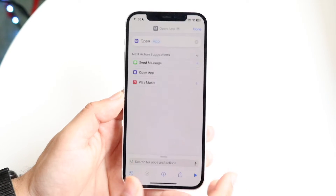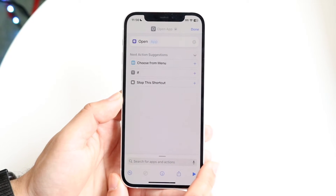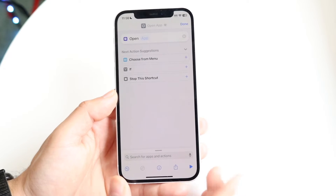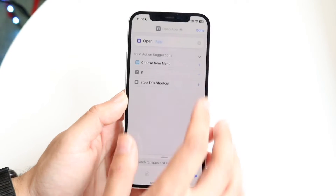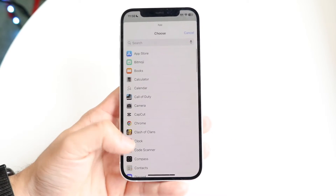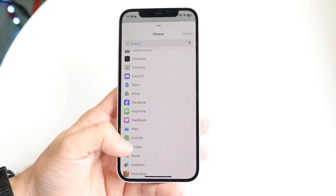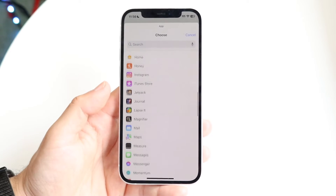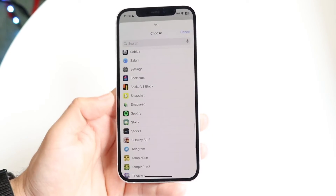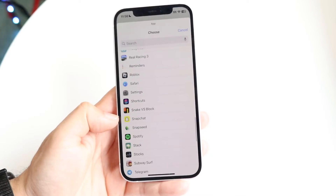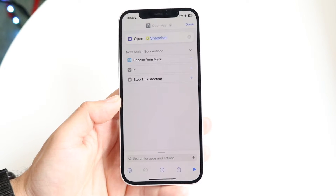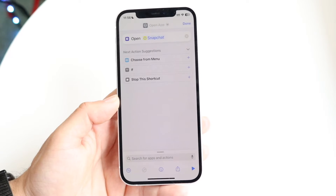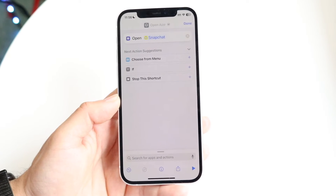Click on 'Open App' and then you get to choose the application you want to open. Tap on 'Open App' and choose the particular application — in this case, Snapchat. Tap on Snapchat and you're pretty much already done. As soon as you do this, you're good to go.